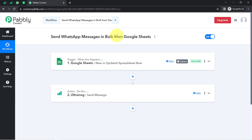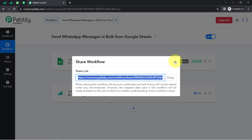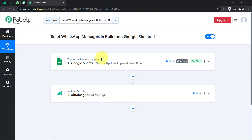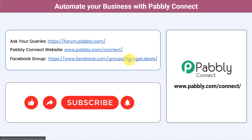If you want to access this two-step automation inside your own Pably Connect account, I will attach the link of my workflow in the description box. Simply click on the link and sign up for free in Pably Connect, and you will be able to access the same workflow inside your own account for free. Not just these applications — you can integrate multiple applications and automate your business with Pably Connect. You can ask your queries at forum.pably.com and my team will surely answer your questions. For the latest updates and unique automation ideas, join our Facebook group at pably.connect.deals. If you found this video helpful, share it with your friends and colleagues. Like, share, and subscribe. Thank you for watching.